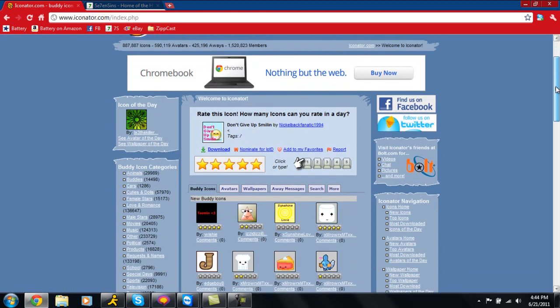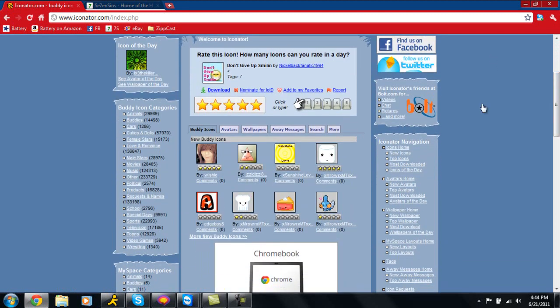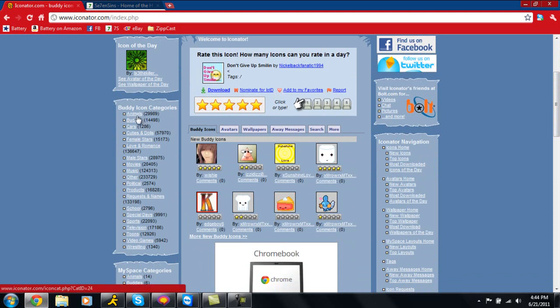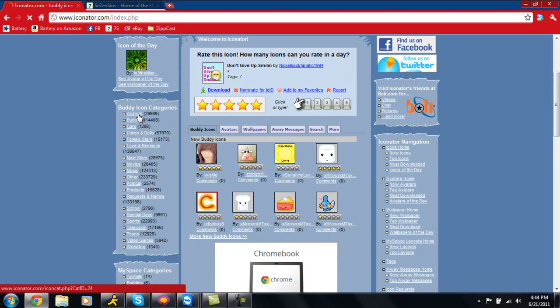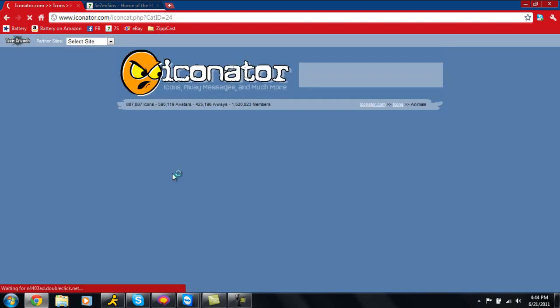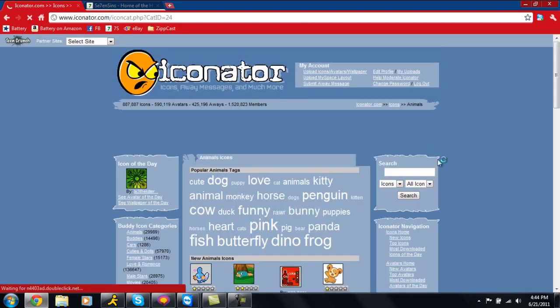Once you're here, you have a lot of categories. All the AIM buddy icons are going to be right here, so you just select one of these categories. If you click on one of the categories, you're going to notice over here it gives you a search bar.